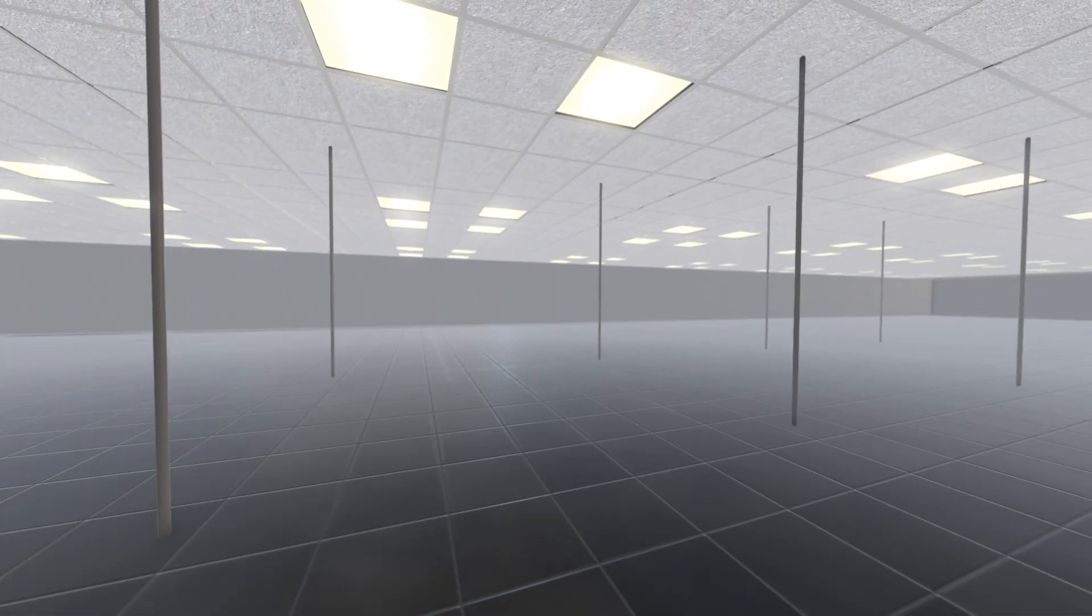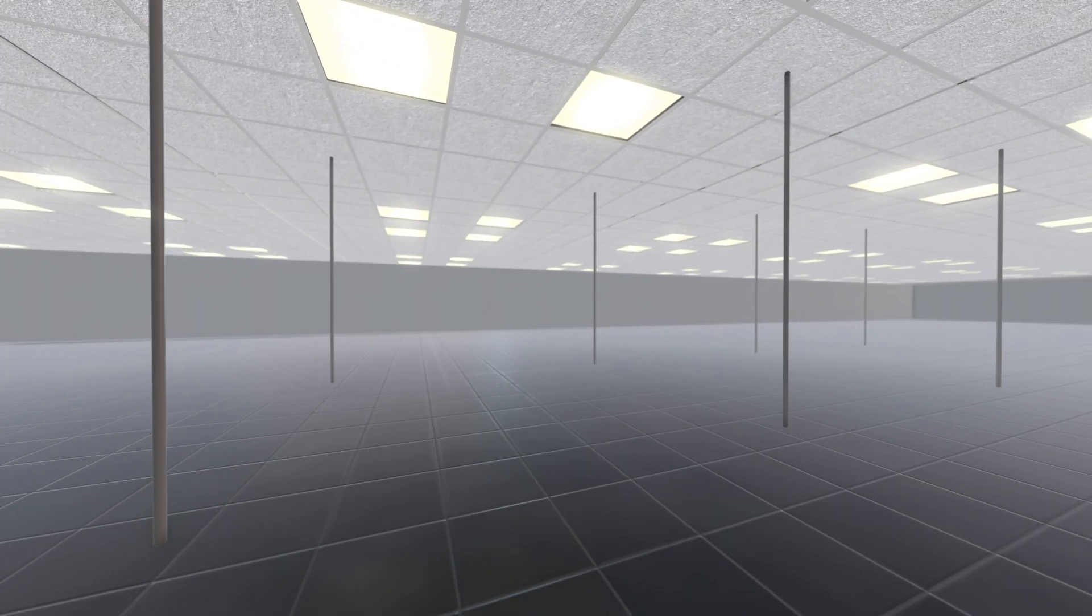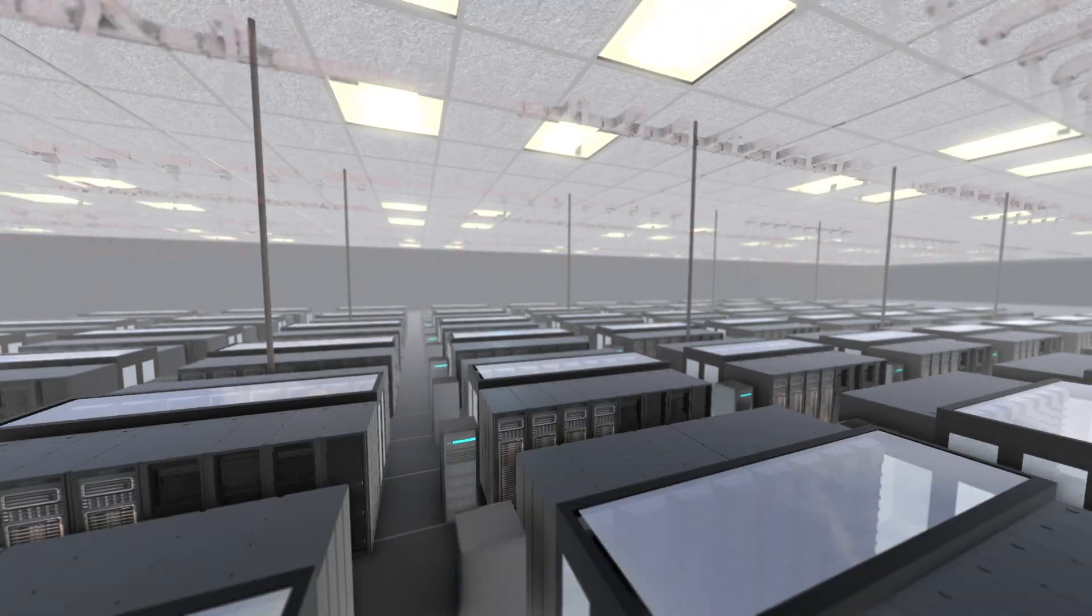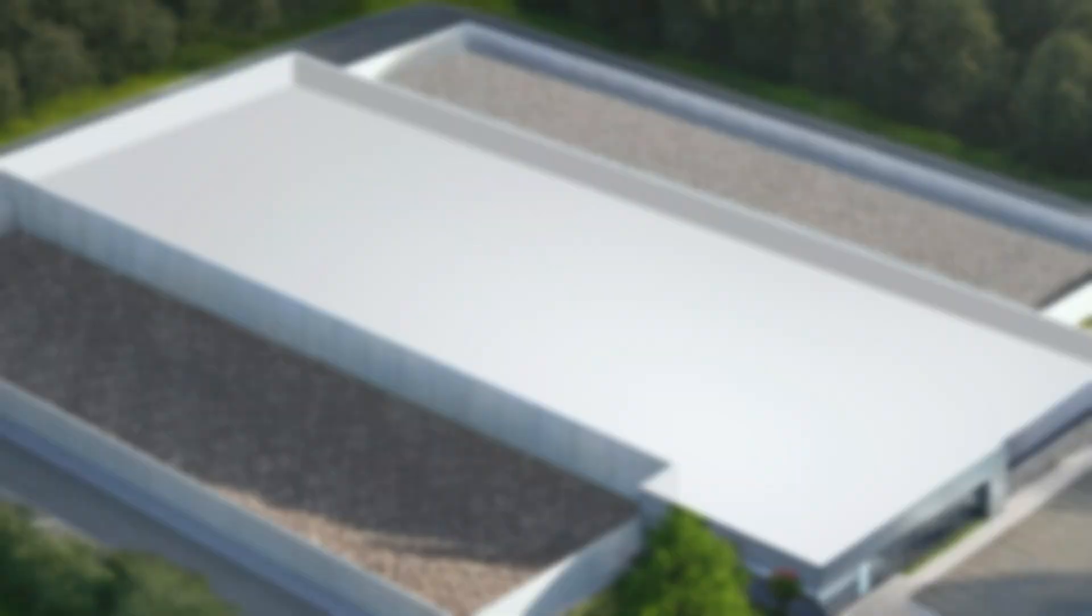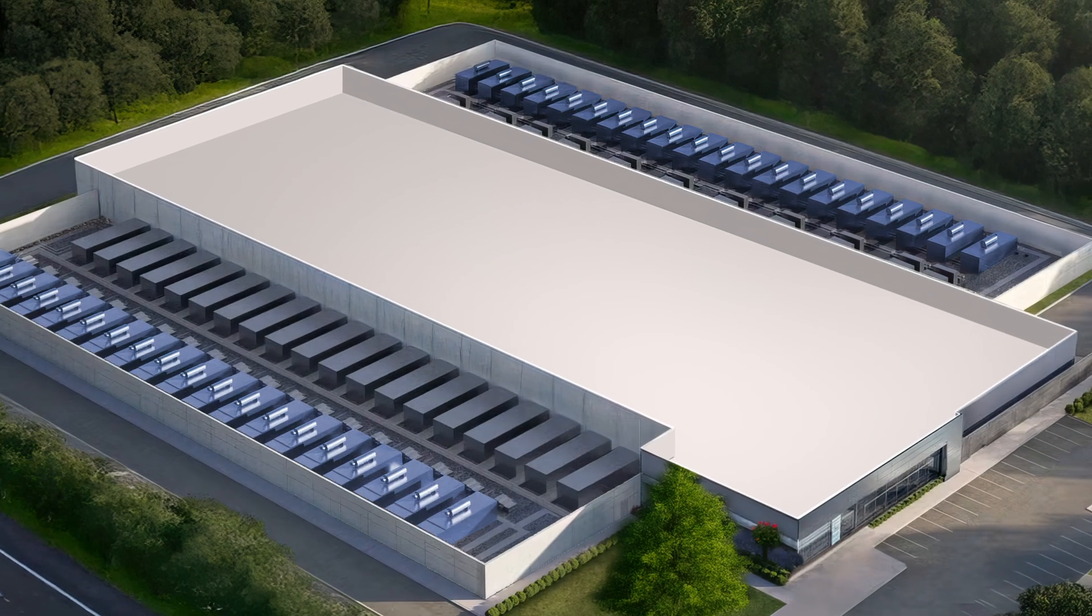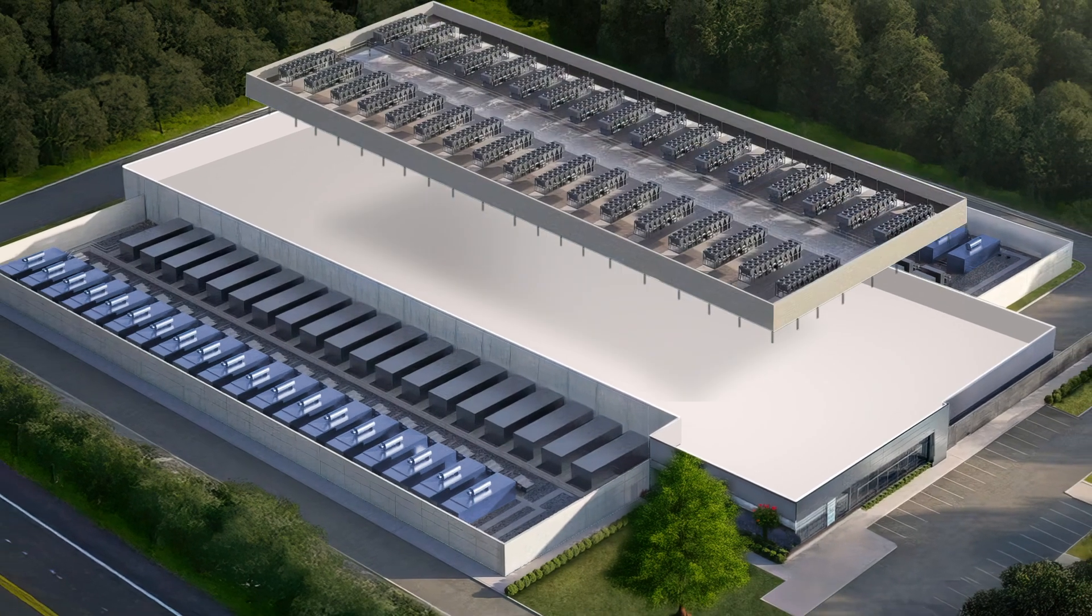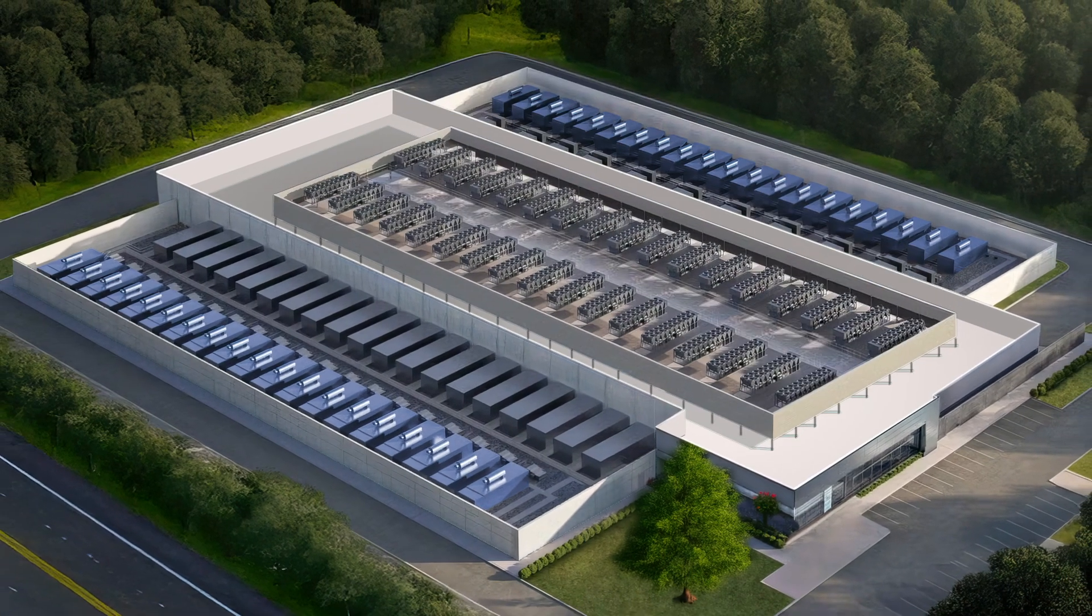We specialize in transforming your data center's white space into a high-performance, optimized environment, delivering cutting-edge solutions that power your vision and drive results.